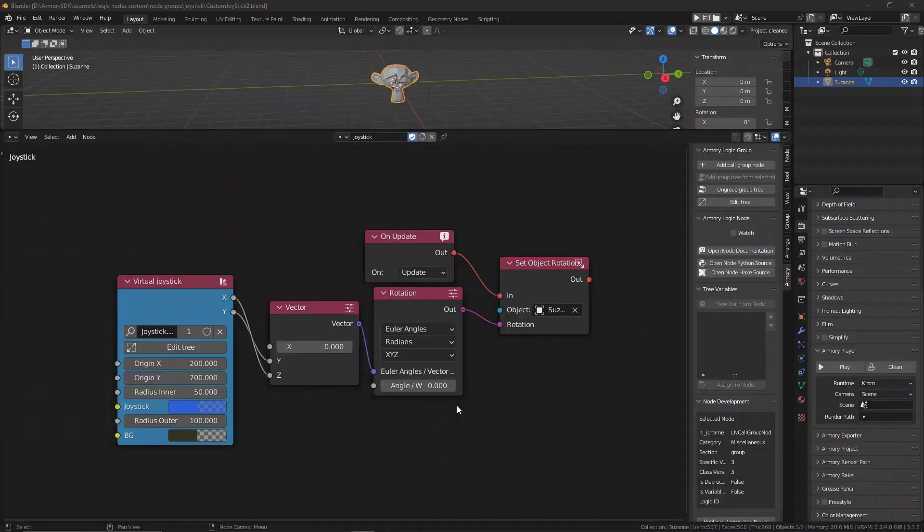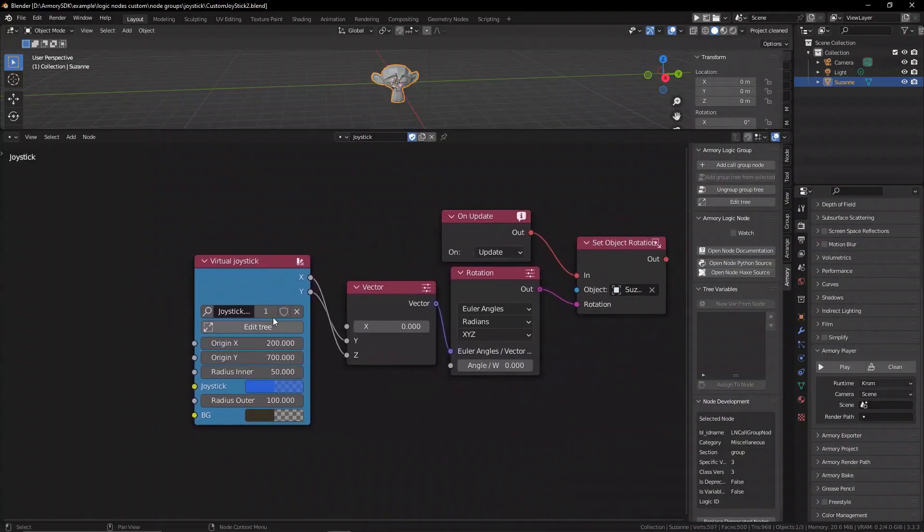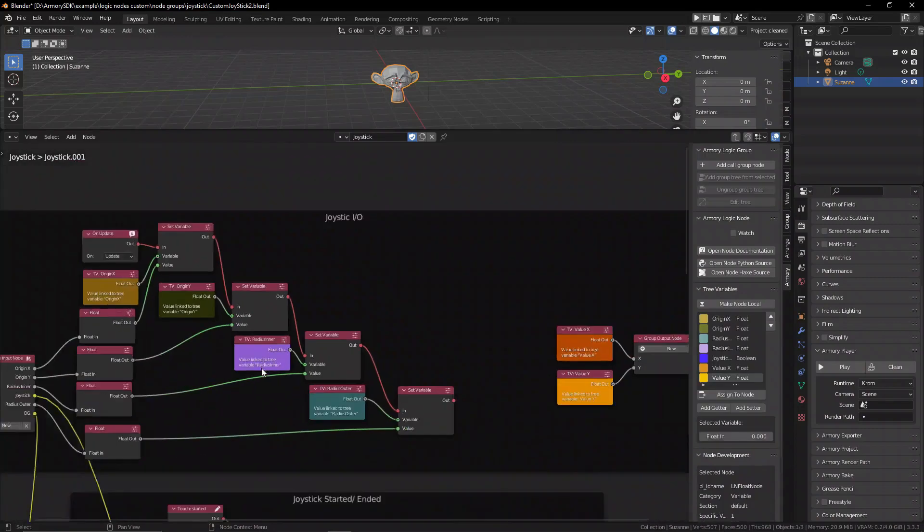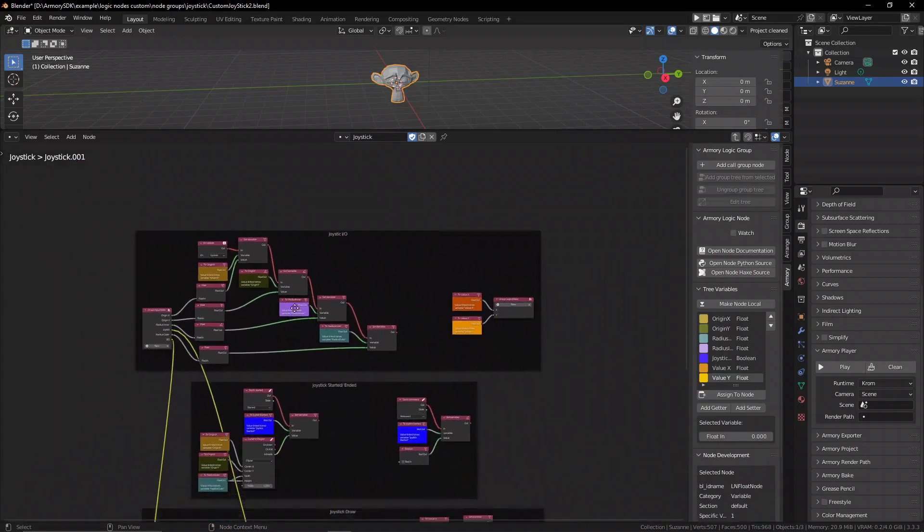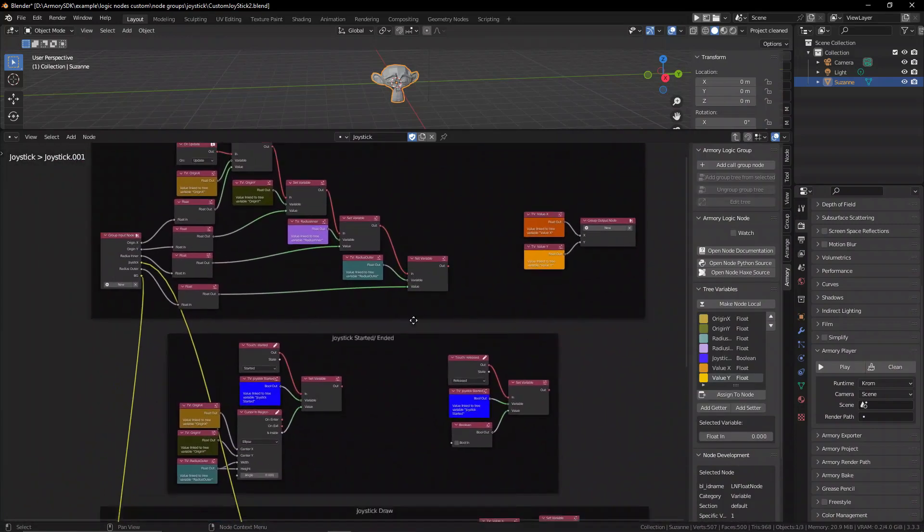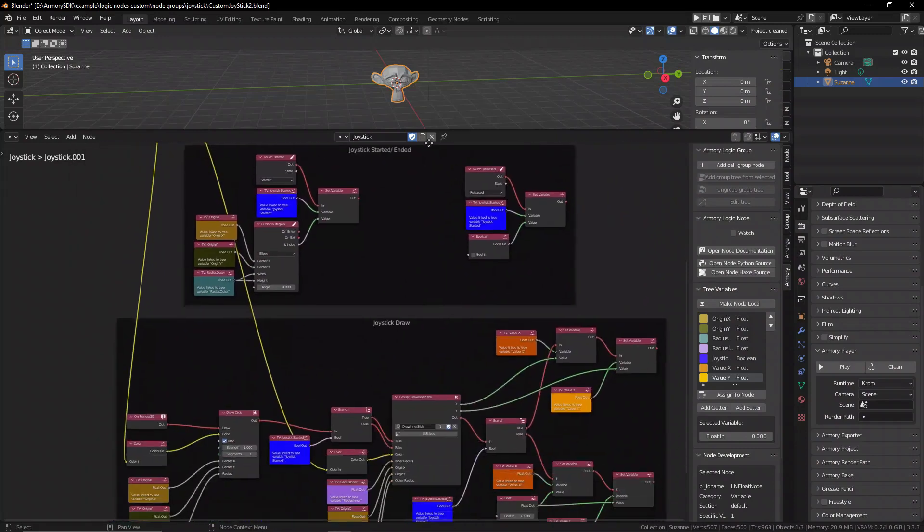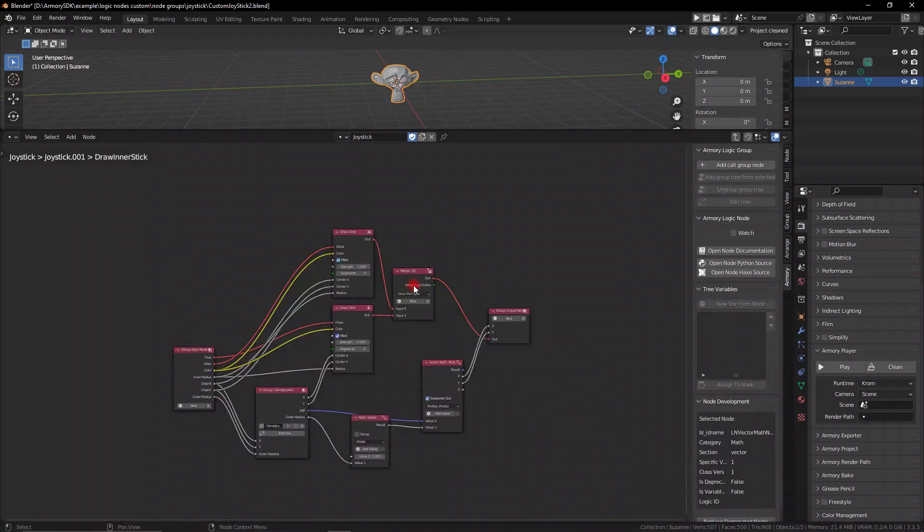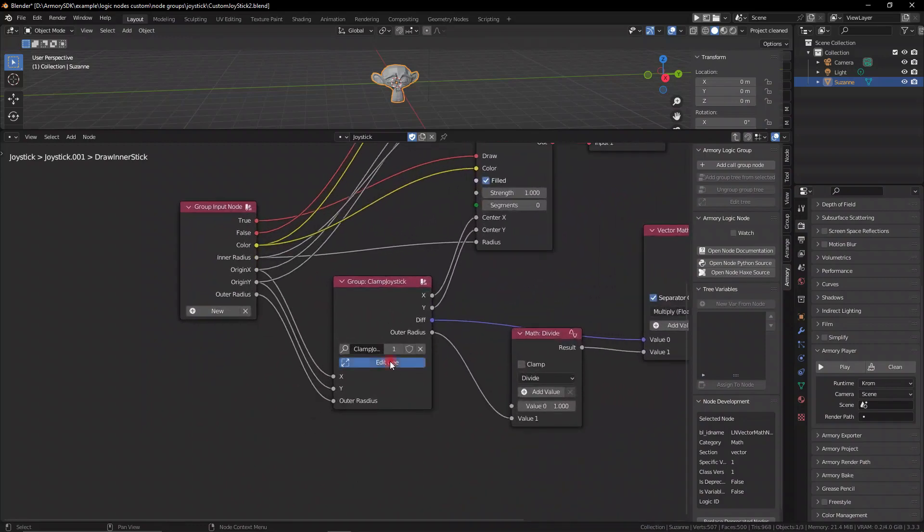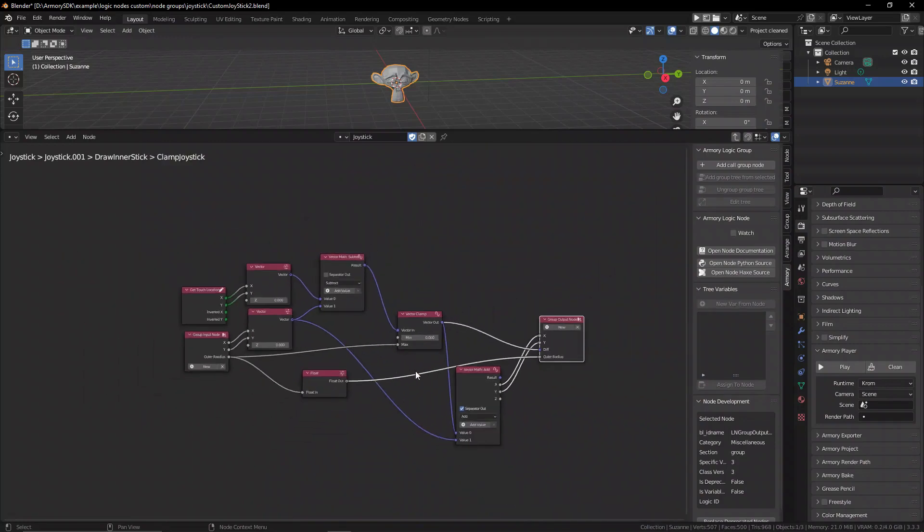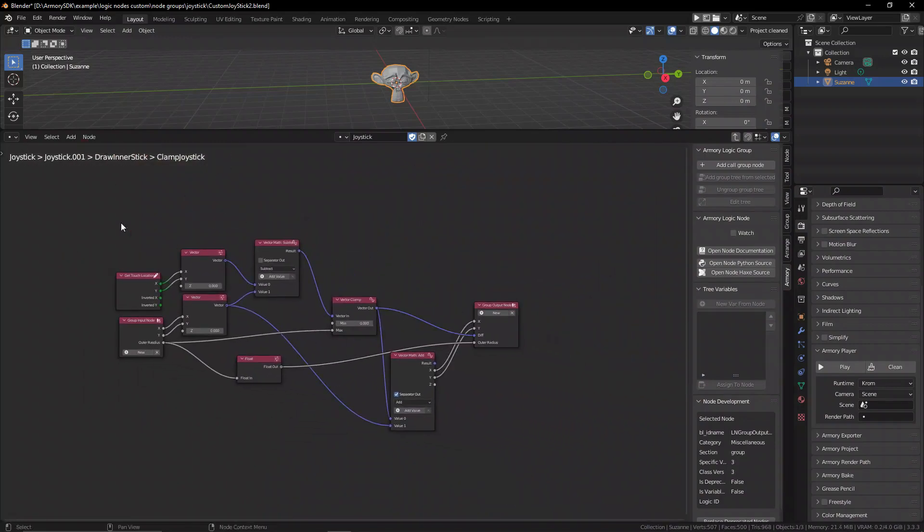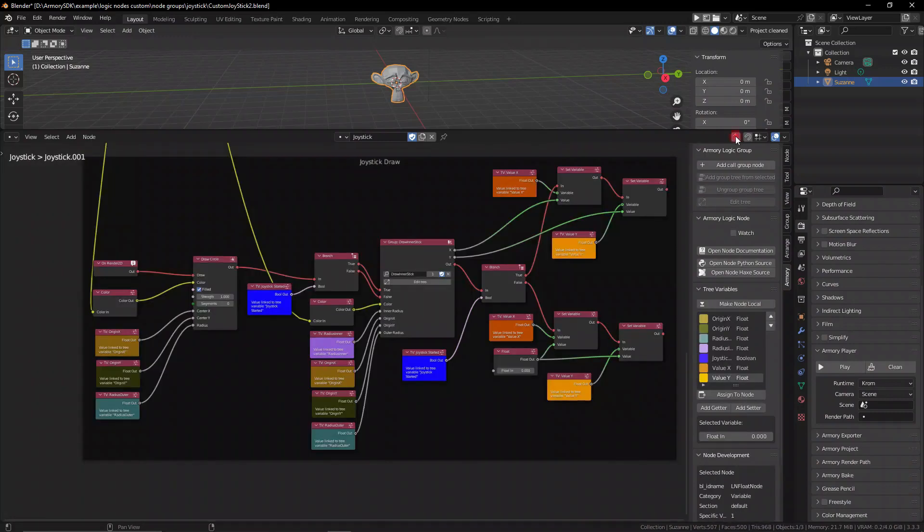For example, you can have node groups inside of node groups. And when you return back to the base, you have all these different mechanics built inside a single node. That is so much power. That means that now you can share these projects, these blend files, and give it to anybody who has never touched ARM3D before. And they'll open it up and they'll have a very complex mechanic in a single node with access to only the most important features.